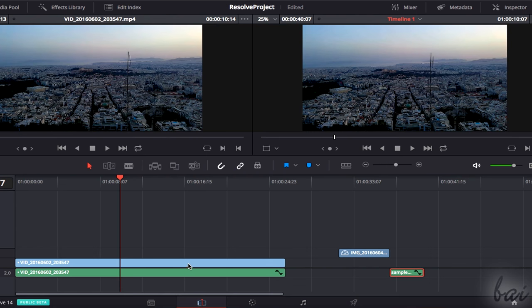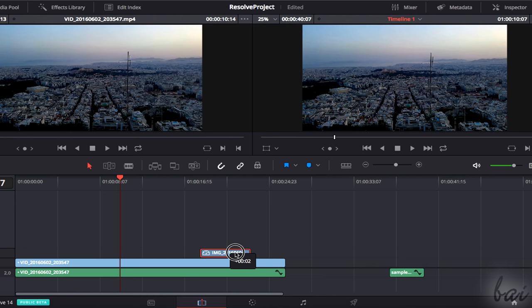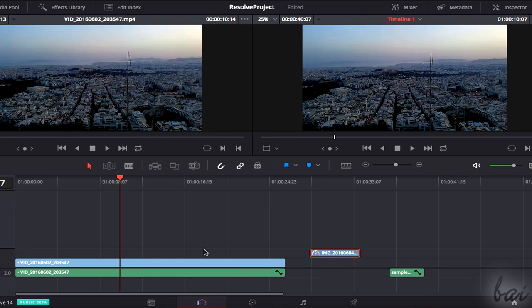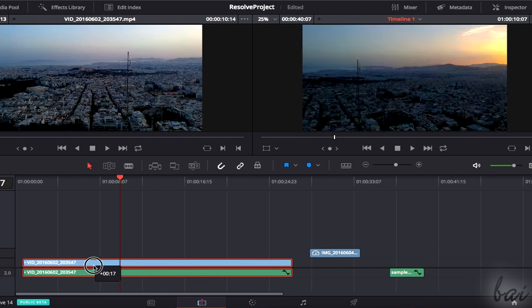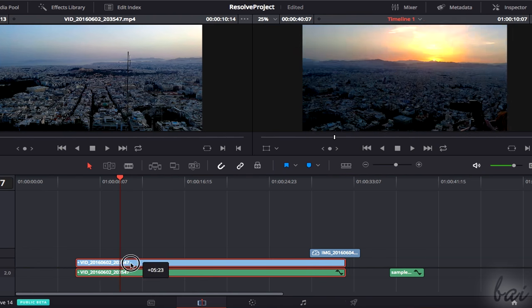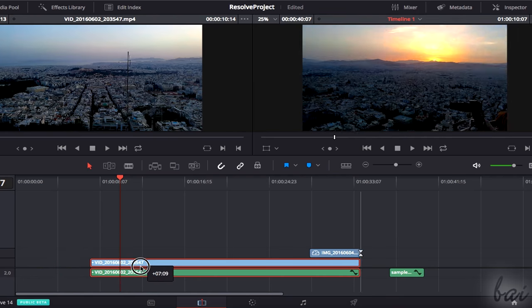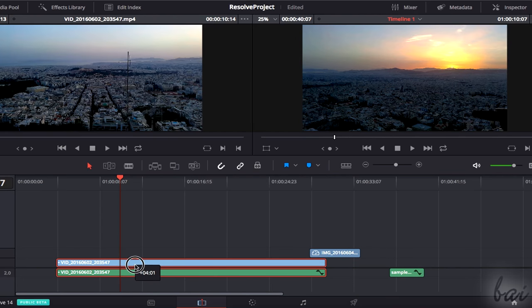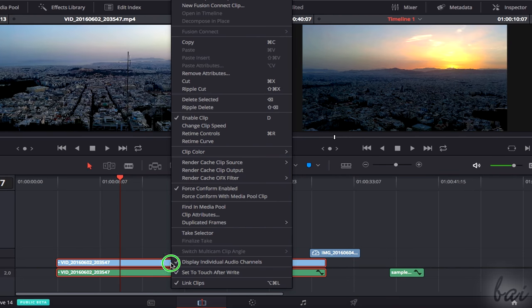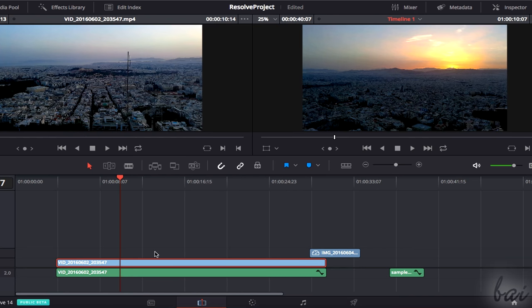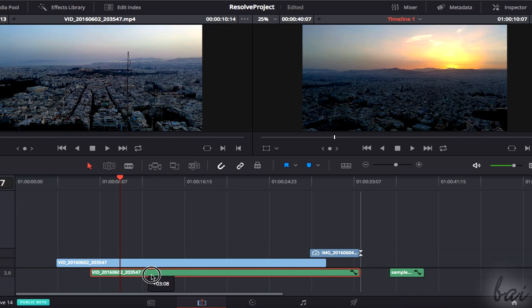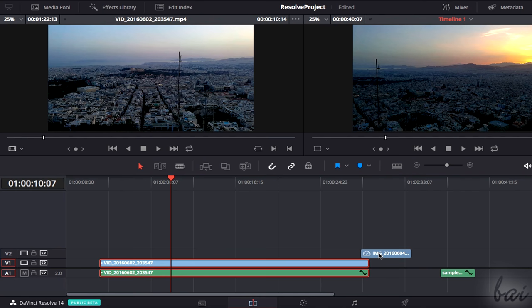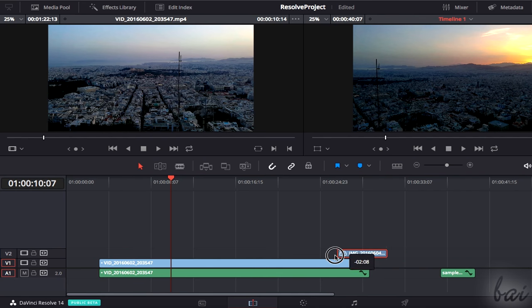You can move a clip in time by clicking and dragging it. In case you move a video clip with sound, both the video frames and audio are moved together since they are linked. You can unlink these by right-clicking on them and unchecking Link Clips.